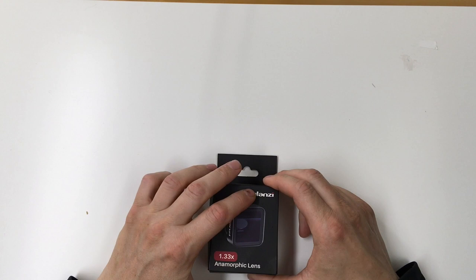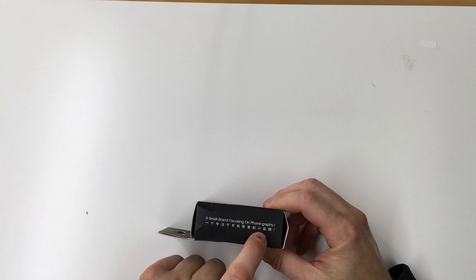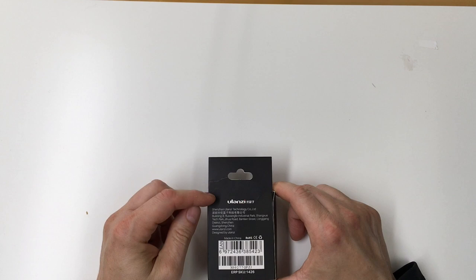All right, let's check out the lens here, Ulanzi 1.33x Anamorphic Lens. A small brand focusing on Phongraphy, didn't quite get that right there, Chinese translation probably. So Ulanzi, looks like it's from Shenzhen, China, made in China.